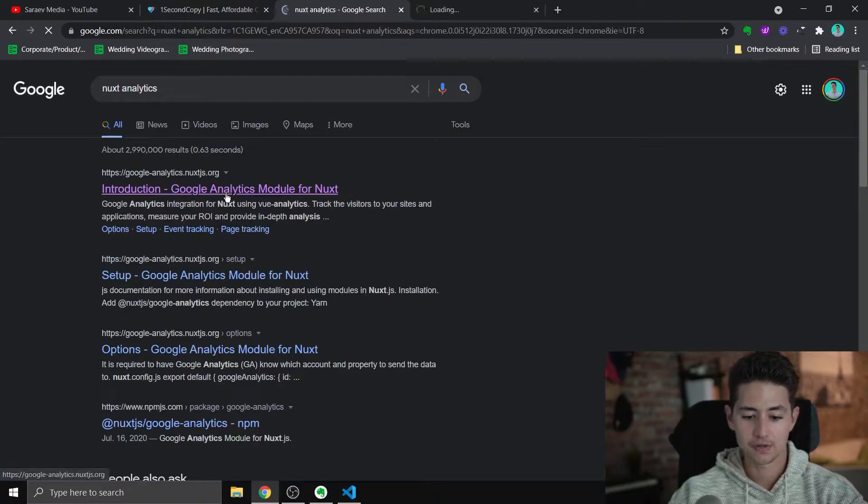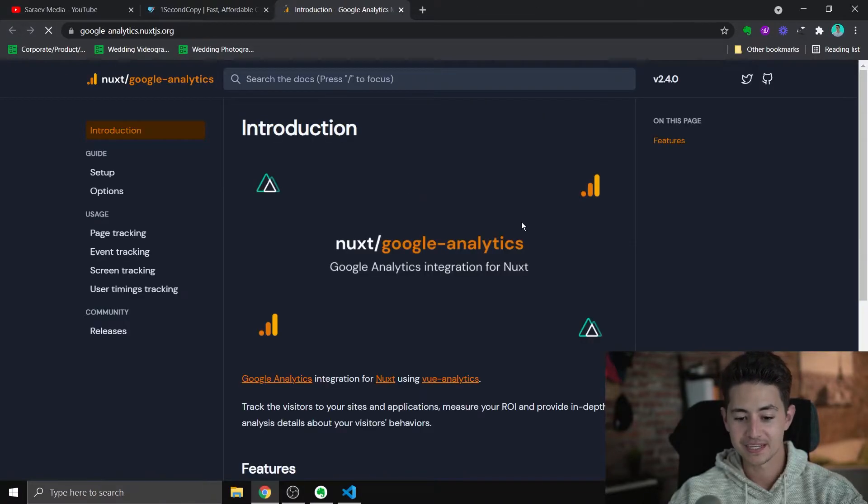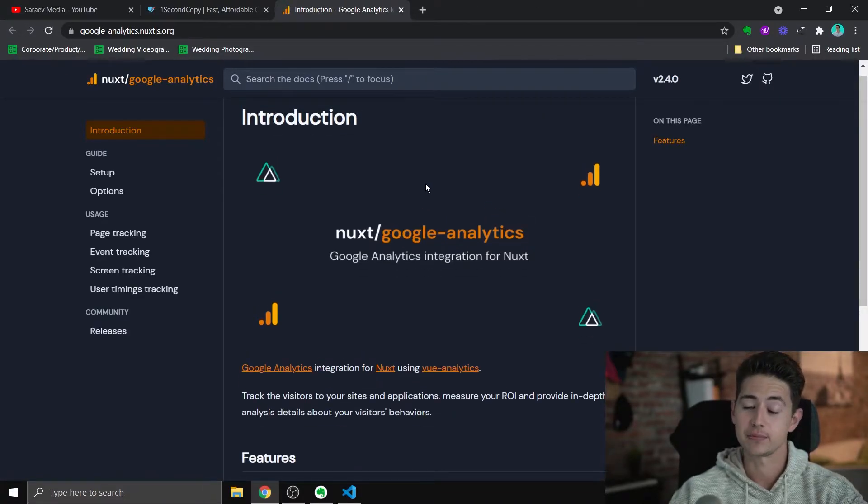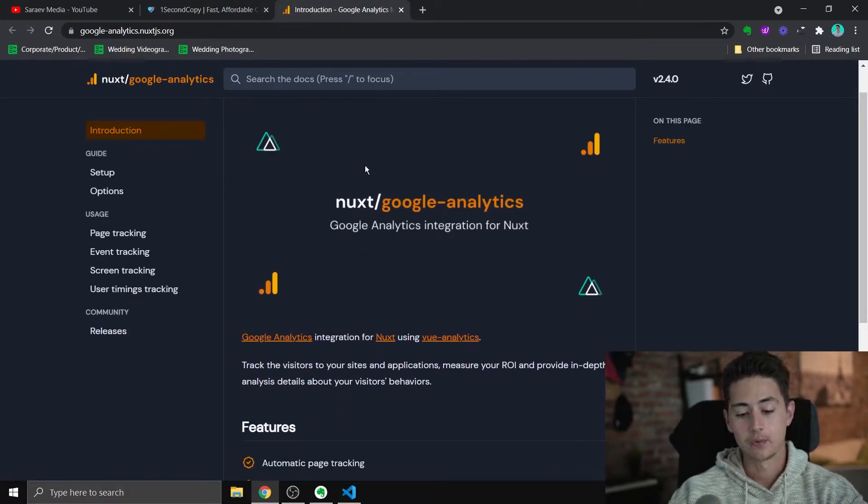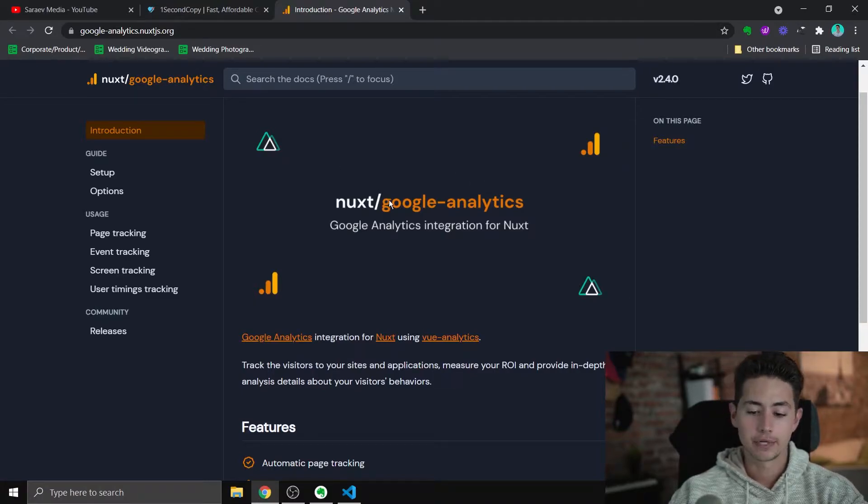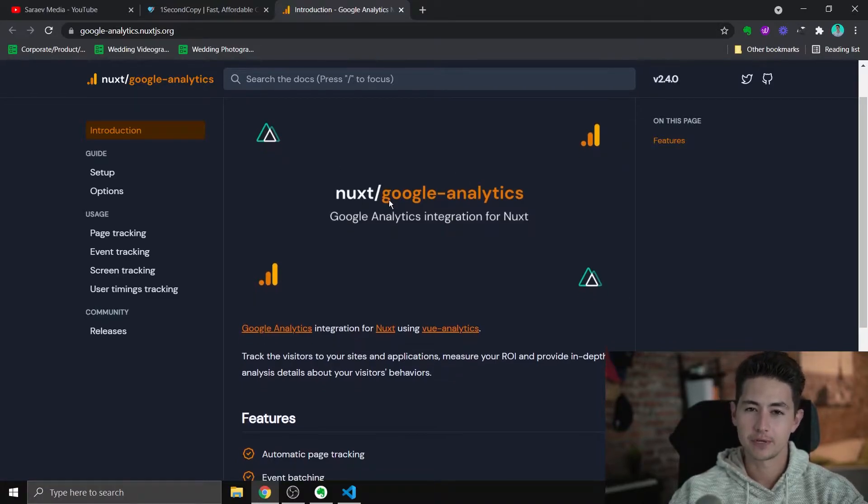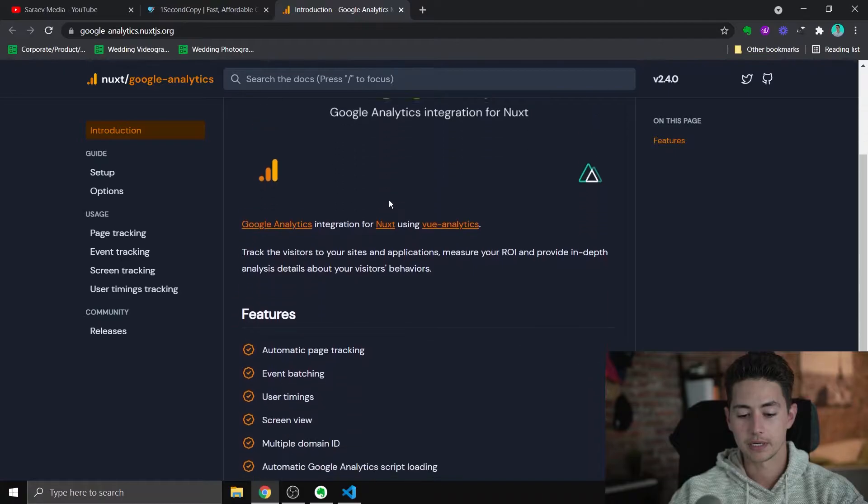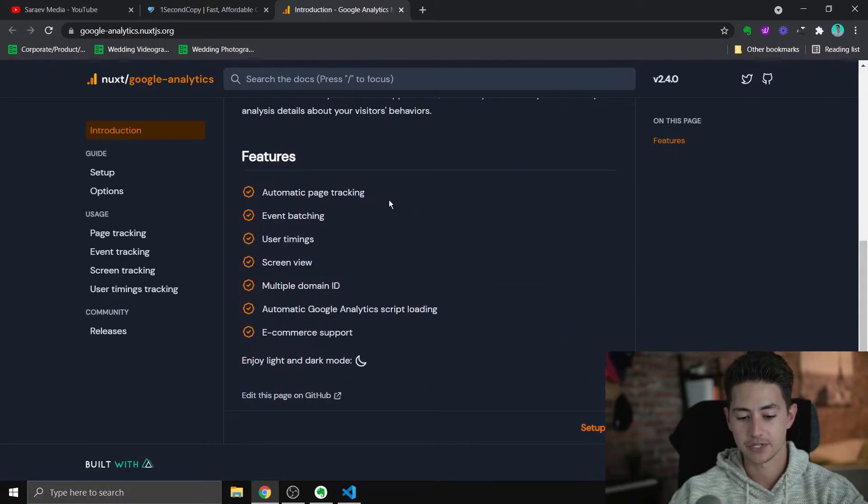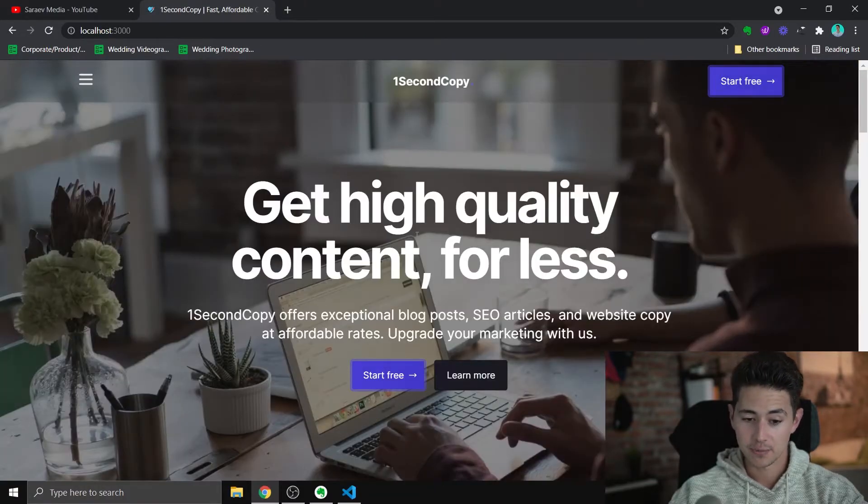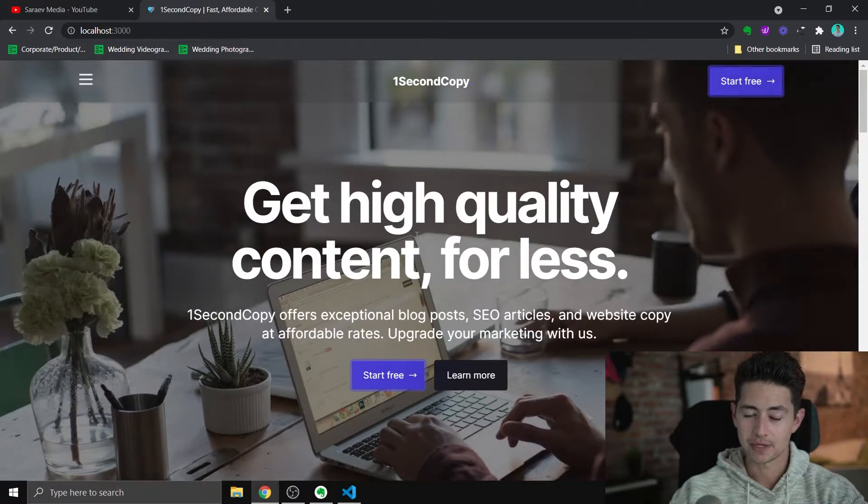A big issue with analytics with Nuxt, I think, is that there are like 5 million modules. One of them is a Google Analytics module, which is actually pretty good, but I found that it was pretty buggy and it didn't really work for me 100% the first couple times that I used it. There were also a couple of other analytics services. All in all, it was a big pain.